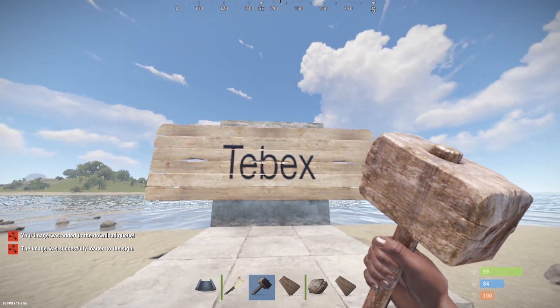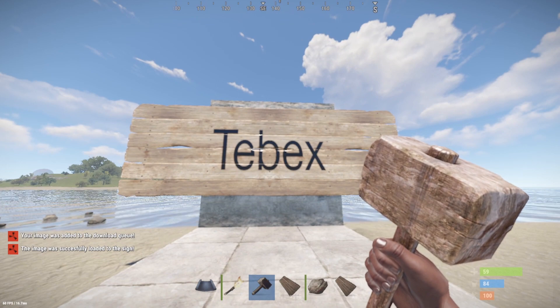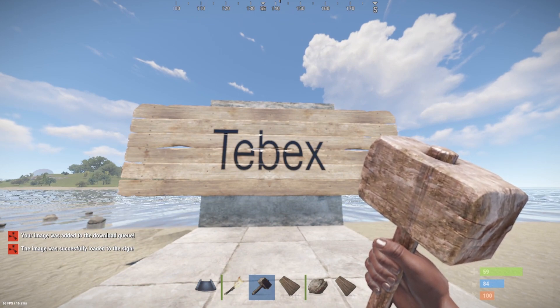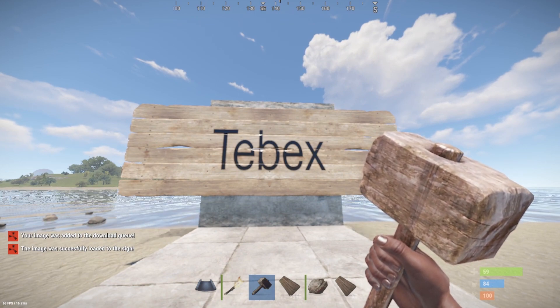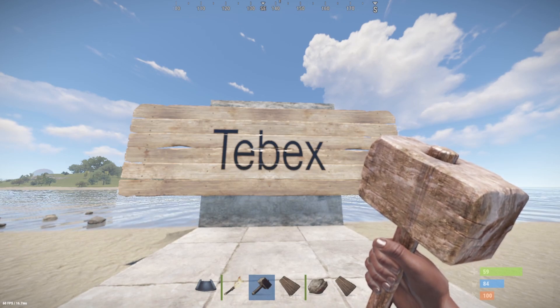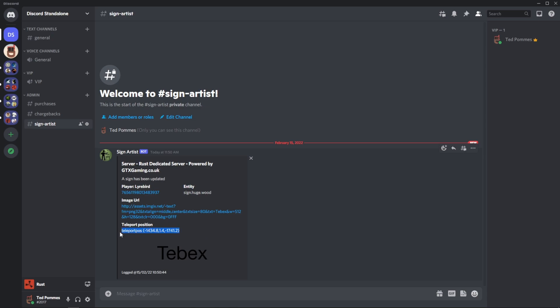It's automatically put on the sign and as you probably heard you heard a discord message. So let's look at our discord and see what we have. Inside of the sign artist channel we can see all the information. So we see the generated picture from the text that we used. We can see my steam id. It says sign has been updated. It says a huge wooden sign which is the one we used. We also have the exact location. I don't have a teleport plugin installed but if you do you can directly teleport to this location and fix the sign if you need to.